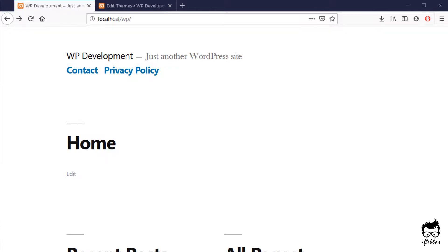Hello everyone, this is Yiftikar from Yiftikar.net. Today in this video tutorial I will show you how to remove the WordPress Meta Generator Tag from your WordPress-based site.